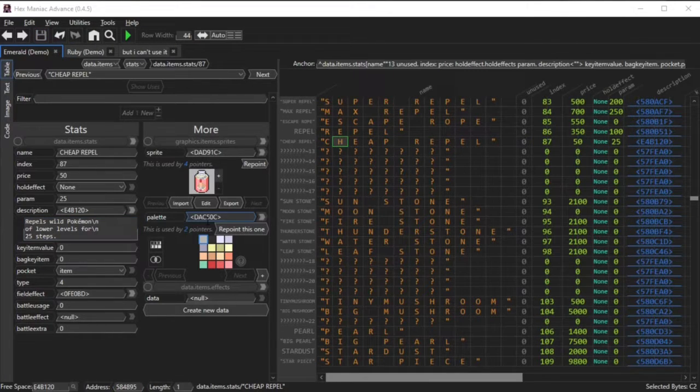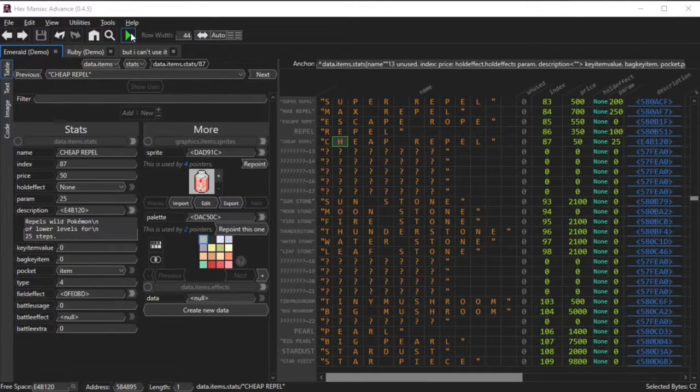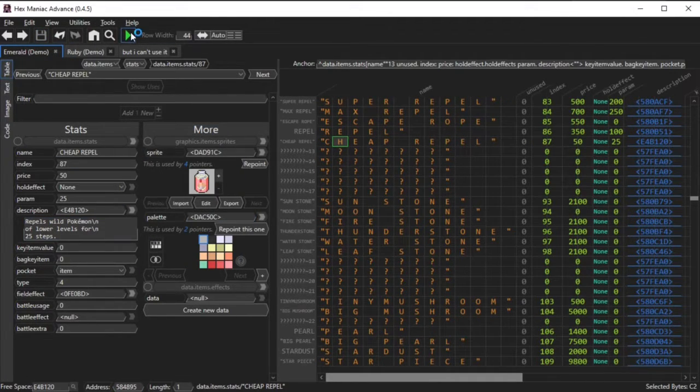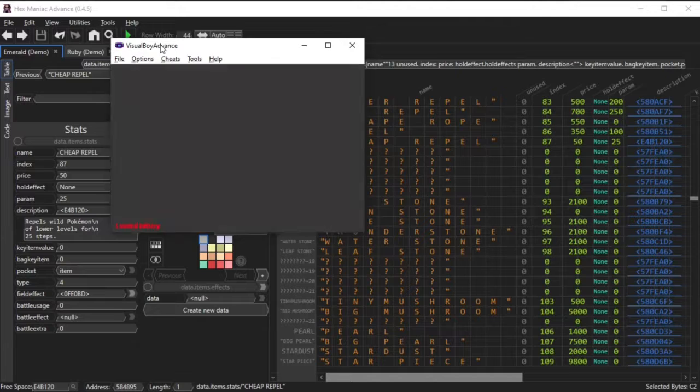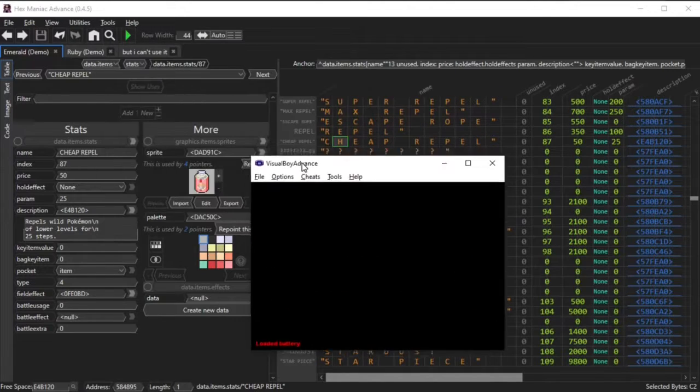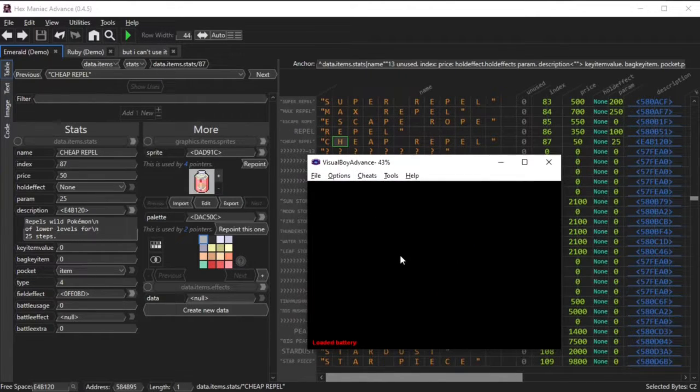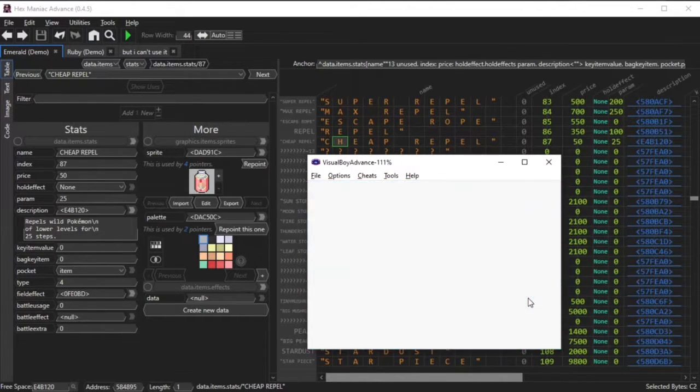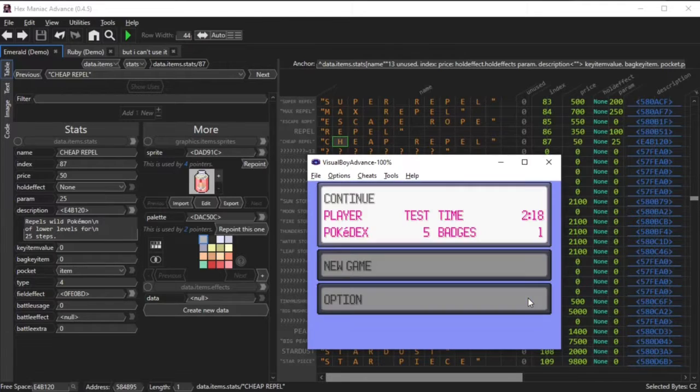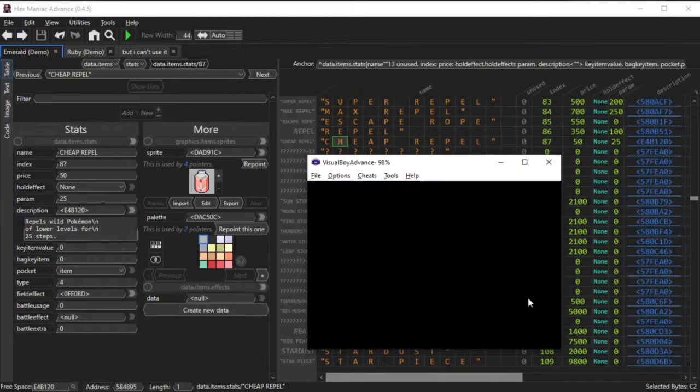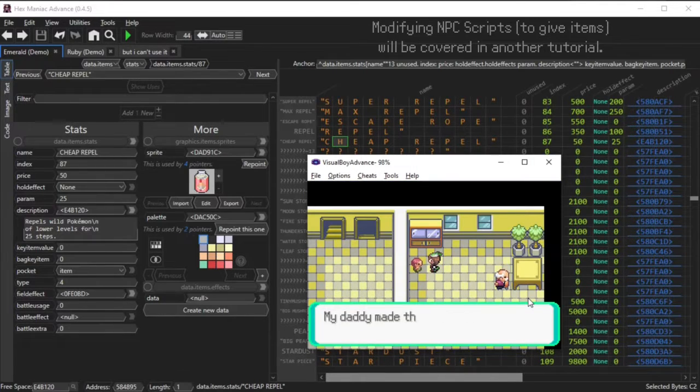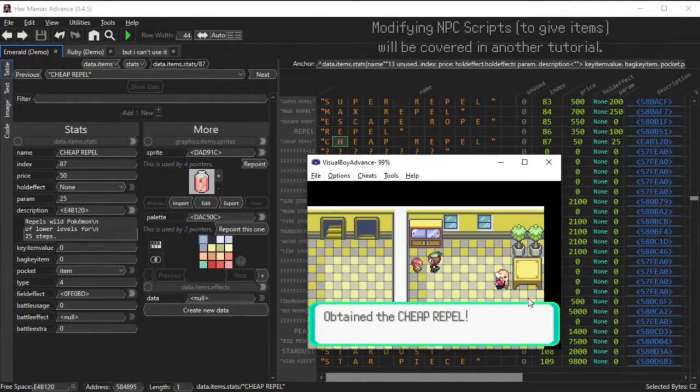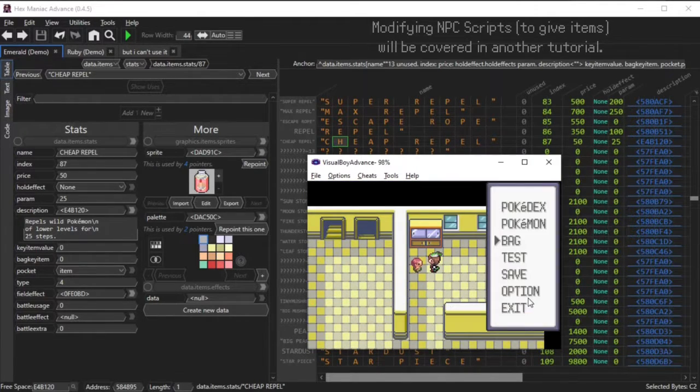Now I'm going to open my emulator via clicking the green play button or pressing the F5 key. I'm too accustomed to use Visual Boy Advance, though a lot of people recommend using MGBA. I'm going to show you the functionality of this new cheap repel item in-game.